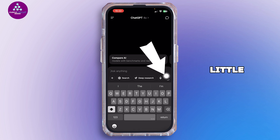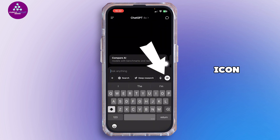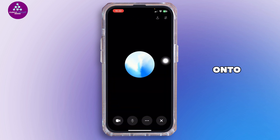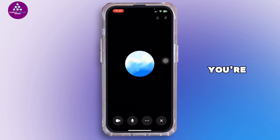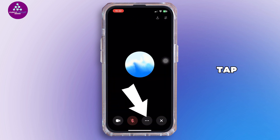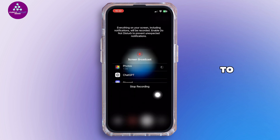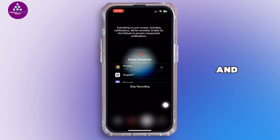Once you're logged into your account, you'll find a little icon that looks like a voice recorder icon. Tap on it, and once you're inside the call, simply tap on the three-dot icon and select your screen. Then approve the screen broadcast and that's it.